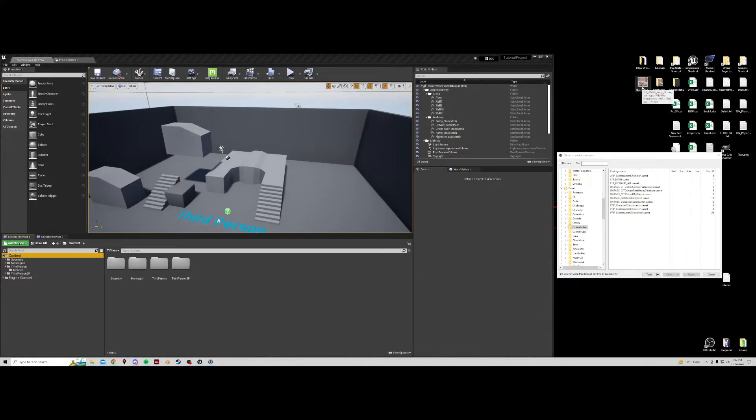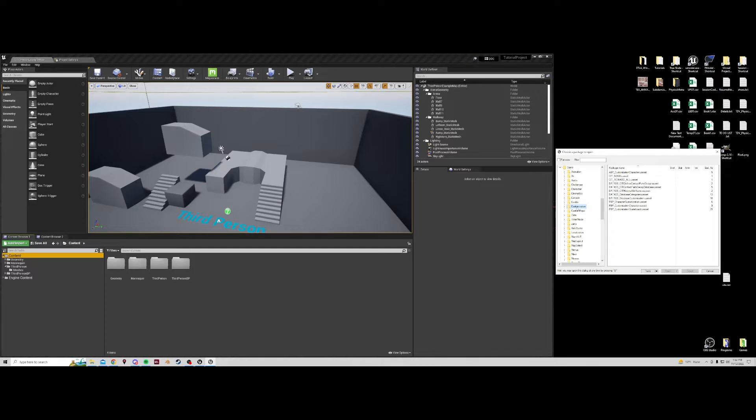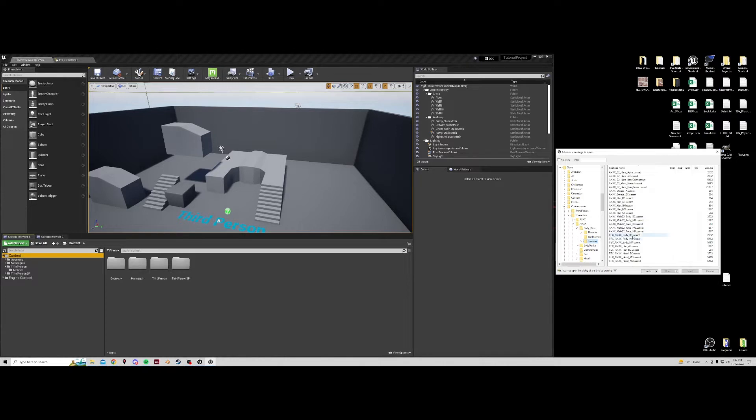So to do that we need to know where this file exists. Here in UModel, after logging into it and using your code, you will find that in customization, characters, AMXX, body, base, textures. You will find texture_AMXX_body_base.